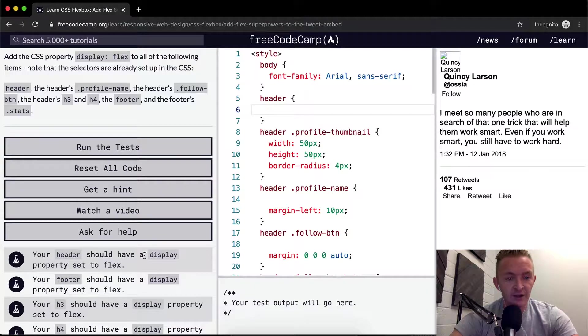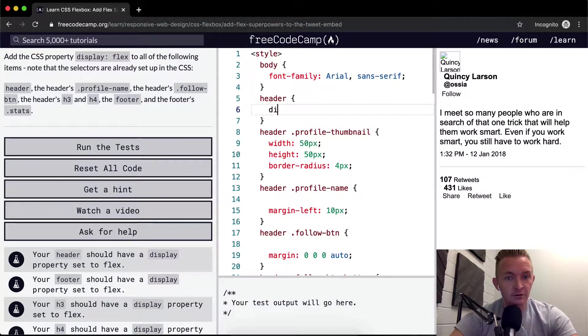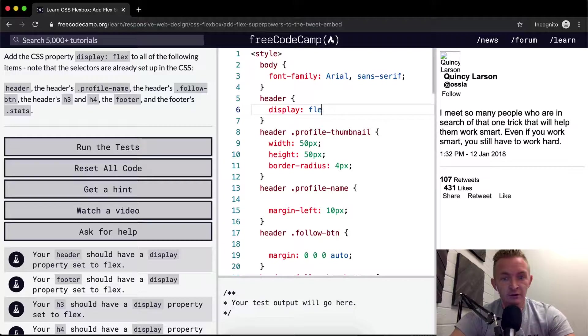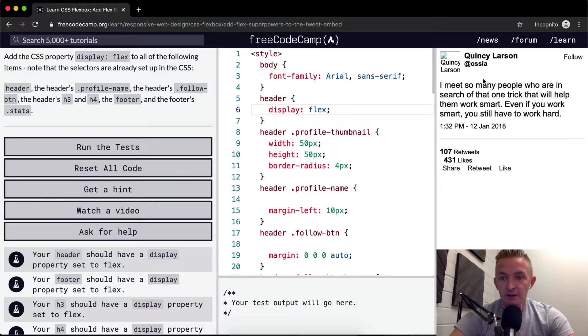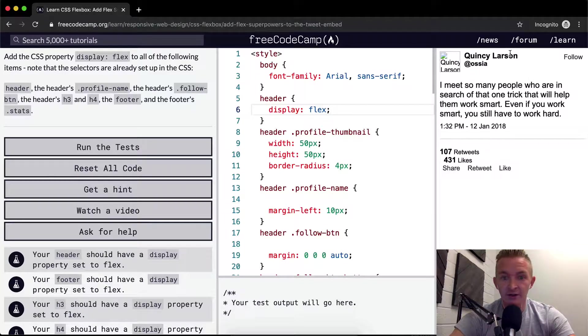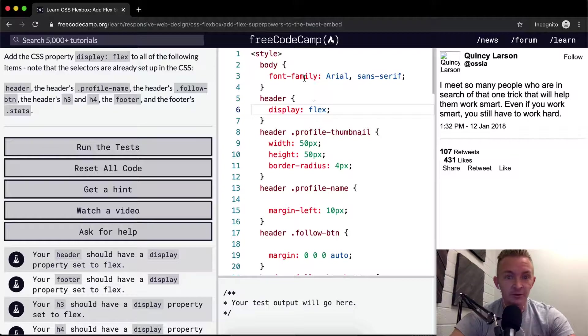So your header should have a display of flex. Okay, so the header. Okay, cool.